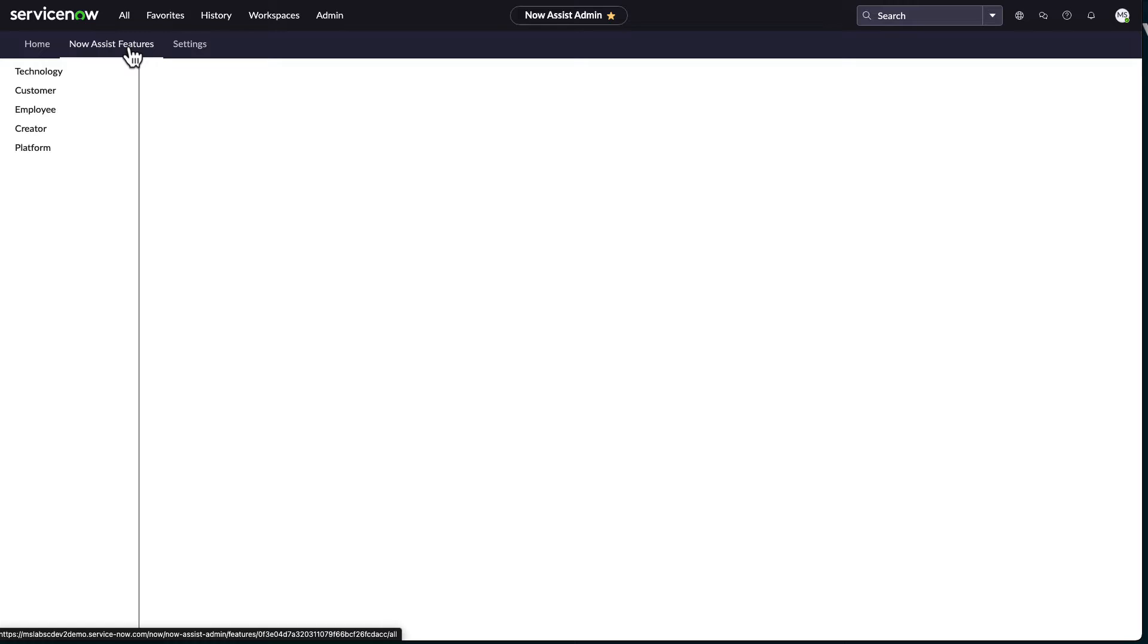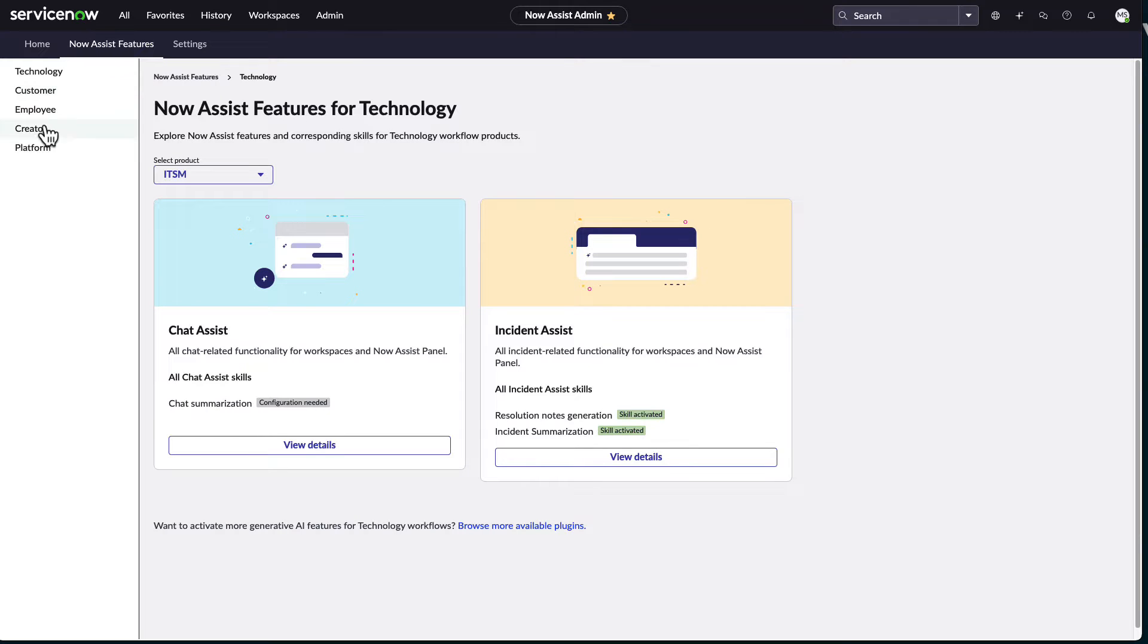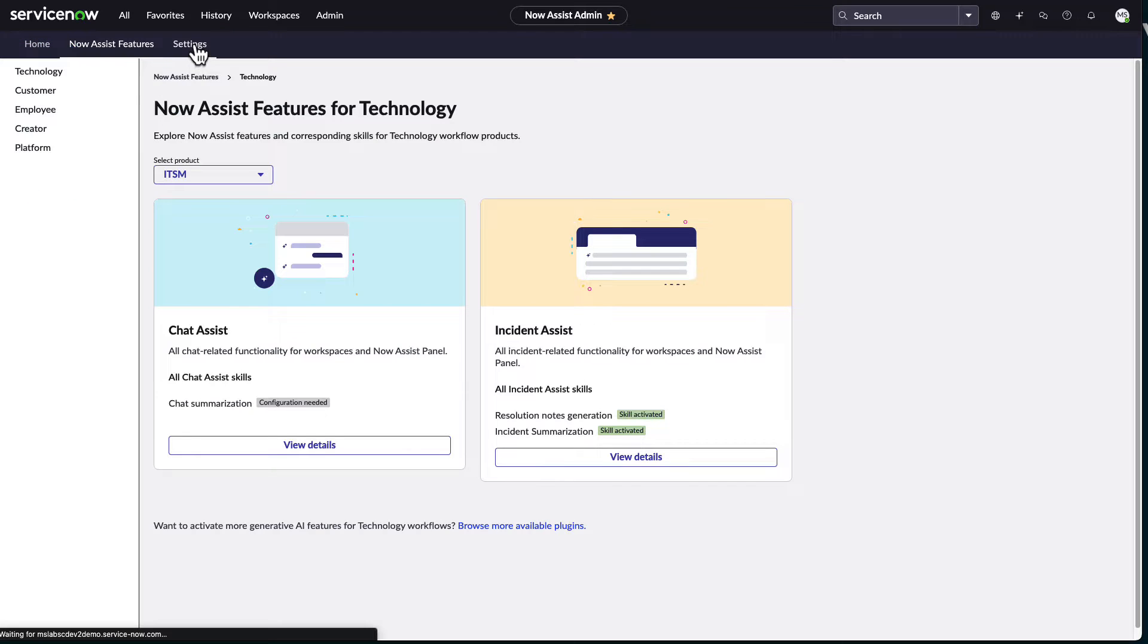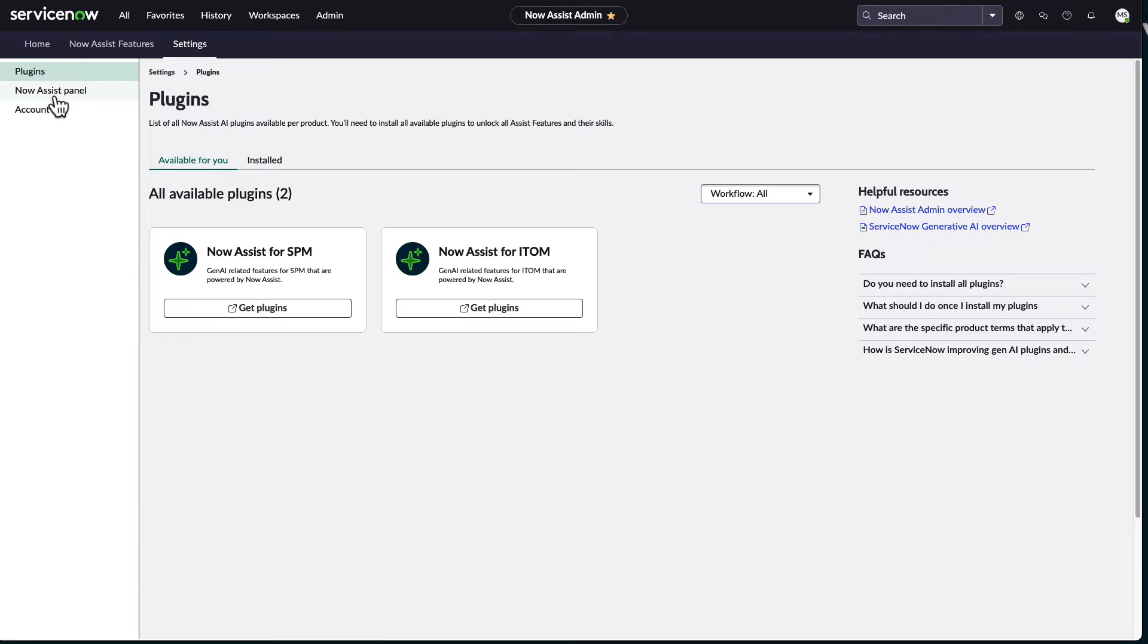But basically with the NowAssist set up and everything, we have got this control panel available for us. It shows the various features we have available, which workflow we have for the NowAssist. And of course, some general settings that we have available here.